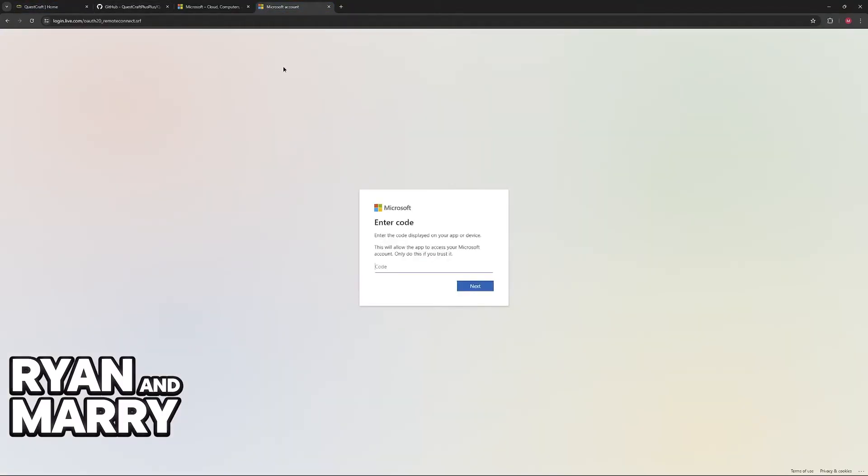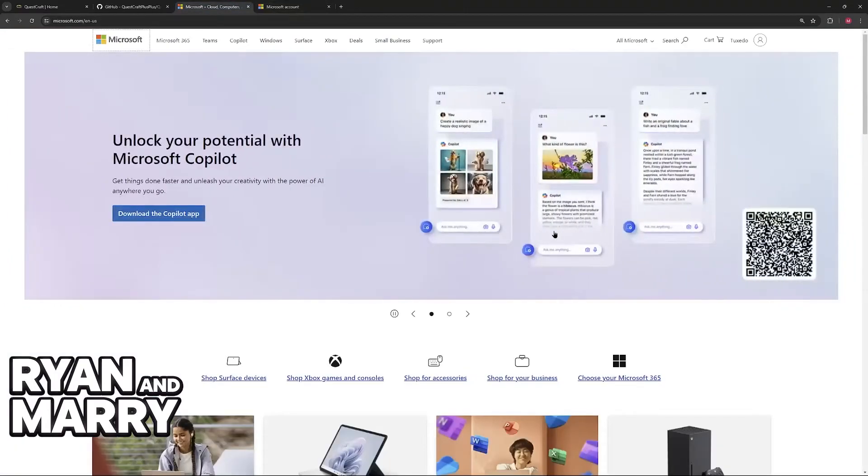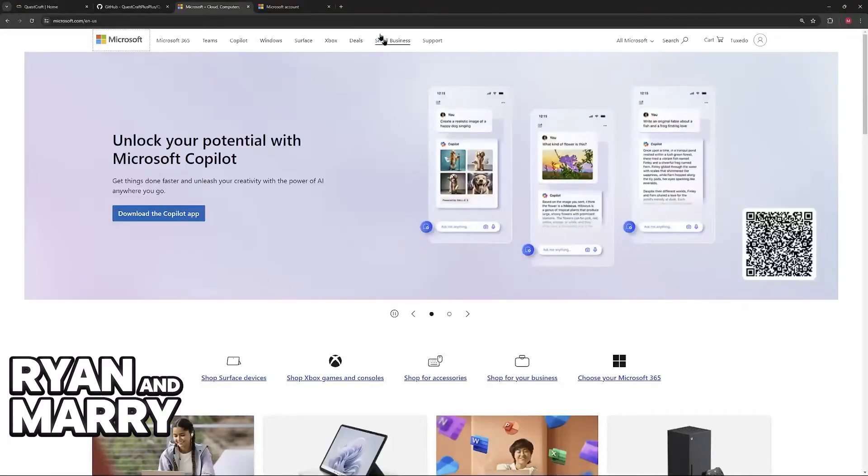So all that you have to do now is go to this website. On a web browser, go to Microsoft.com slash link. Once you arrive at Microsoft.com slash link, you will be asked to sign into a Microsoft account if you haven't already. This is why we did the previous step at the beginning of the video.